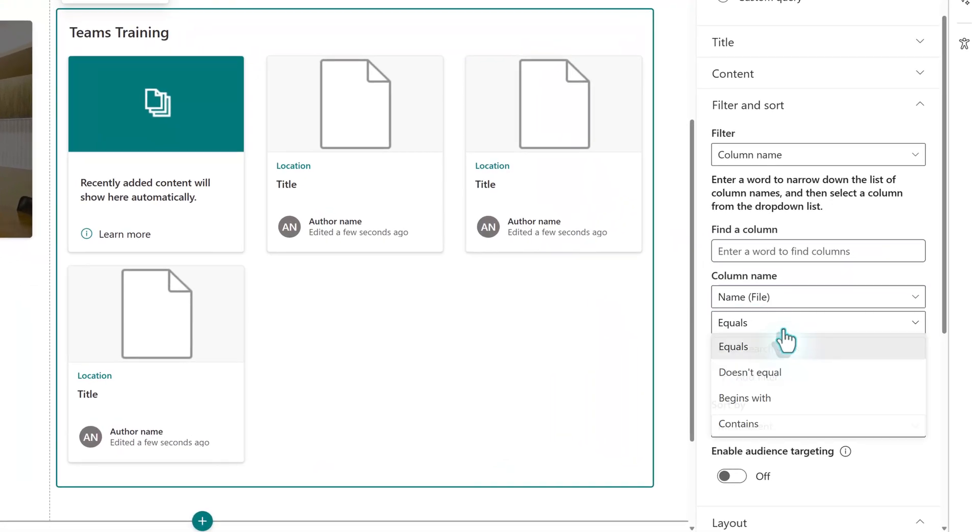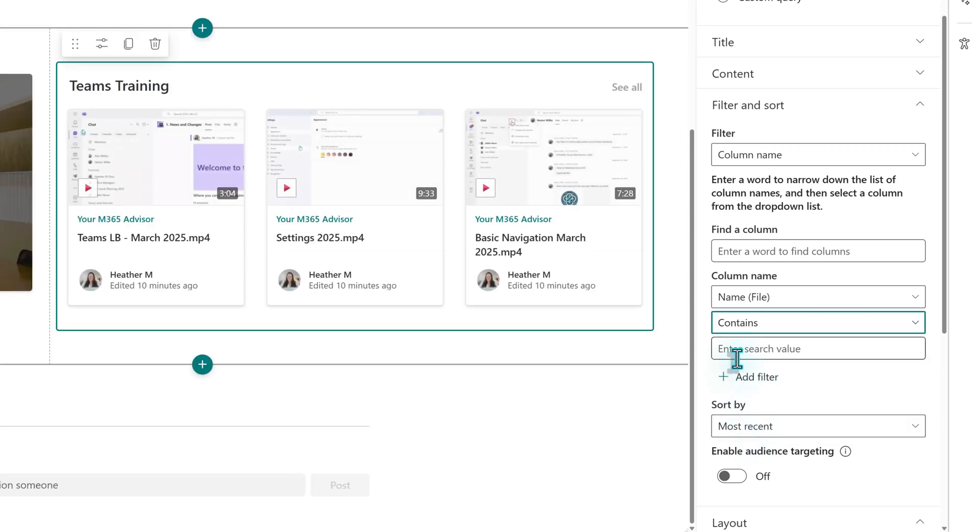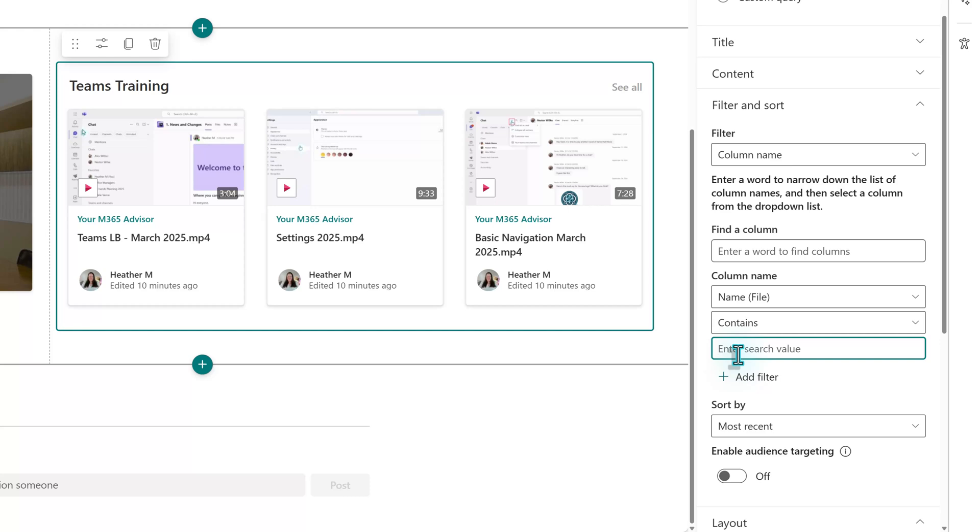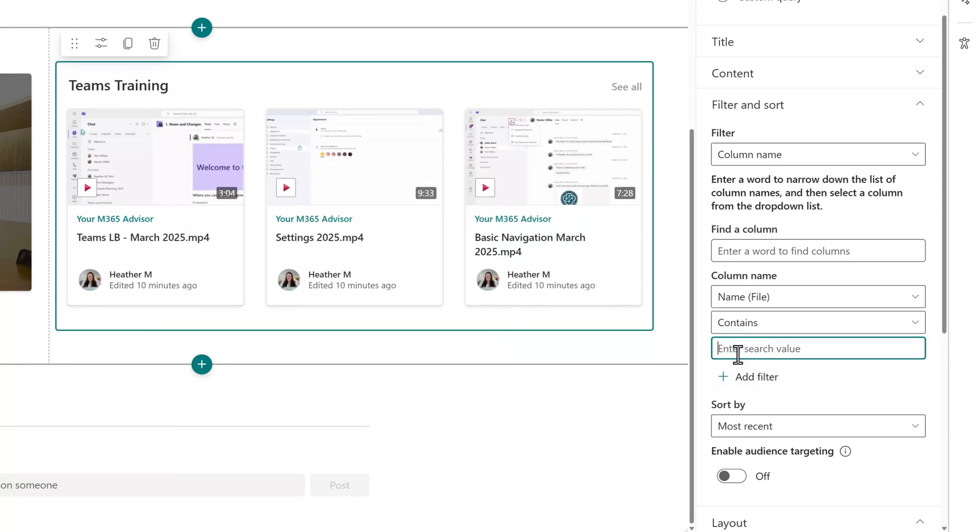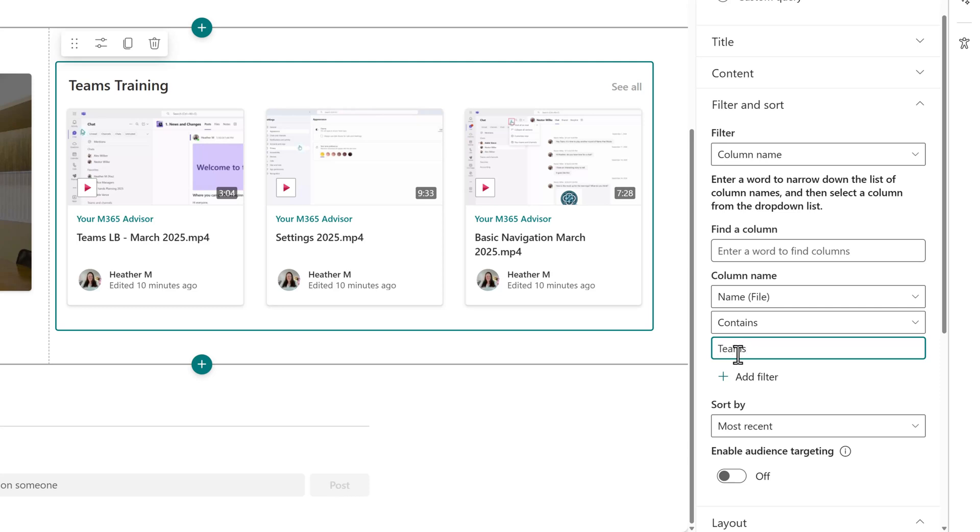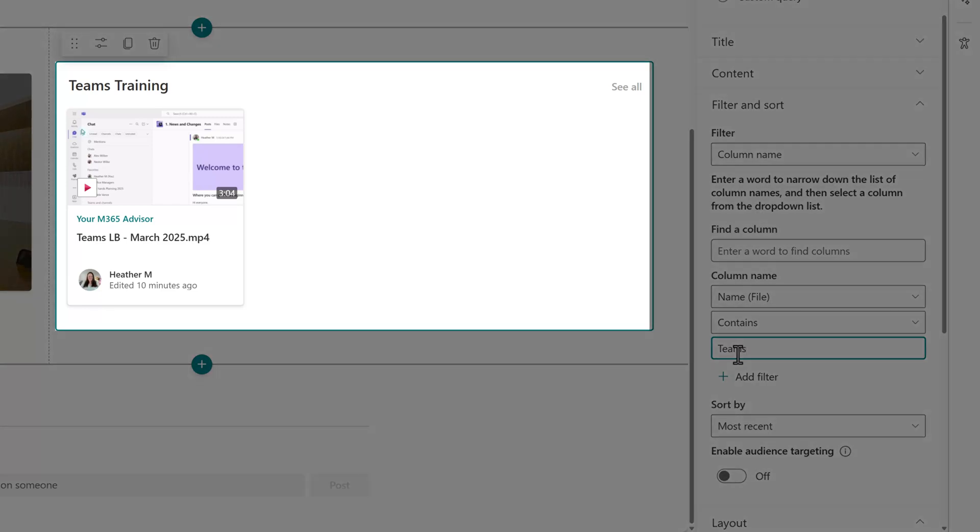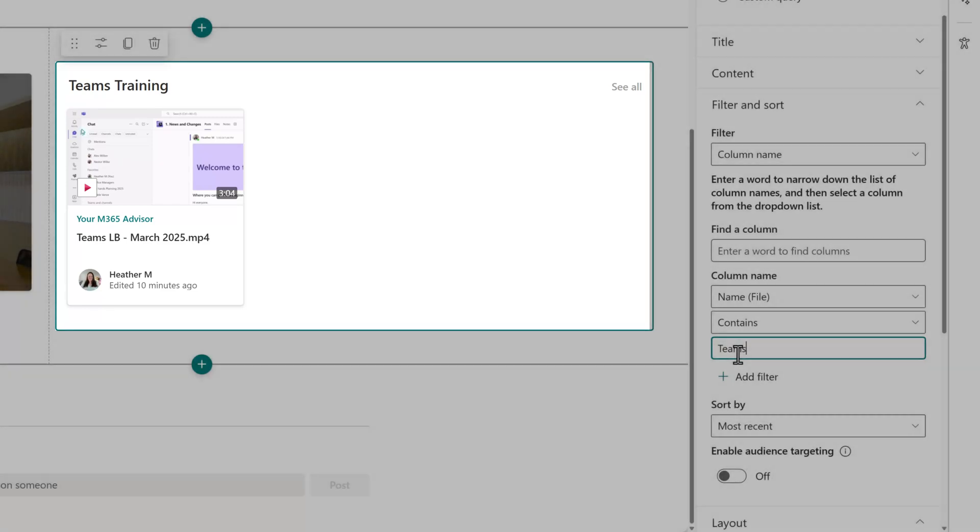Next, I need to choose how the filter is going to look for information. The default is equals, but I prefer contains. This way, if someone puts a keyword anywhere in the file name, the content will still show up. Now, in my document management guidelines, I specify that the keyword should be at the end of the file name, but let's face it, people don't always follow the guidelines. Now, I will pick my keyword. For this example, I will use Teams since that is what the training videos are about. Notice that we only have one video instead of three because the keyword is only associated with one video.